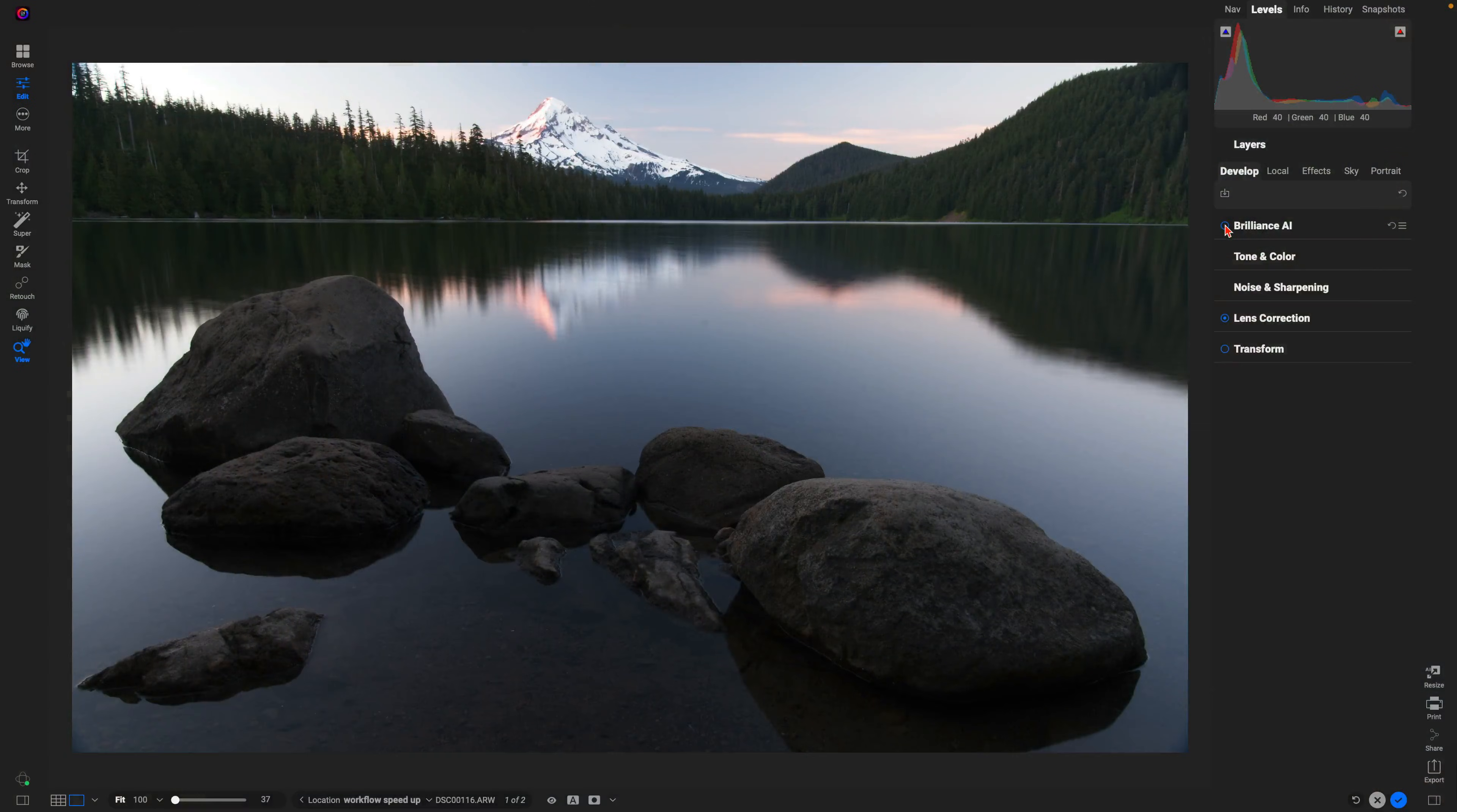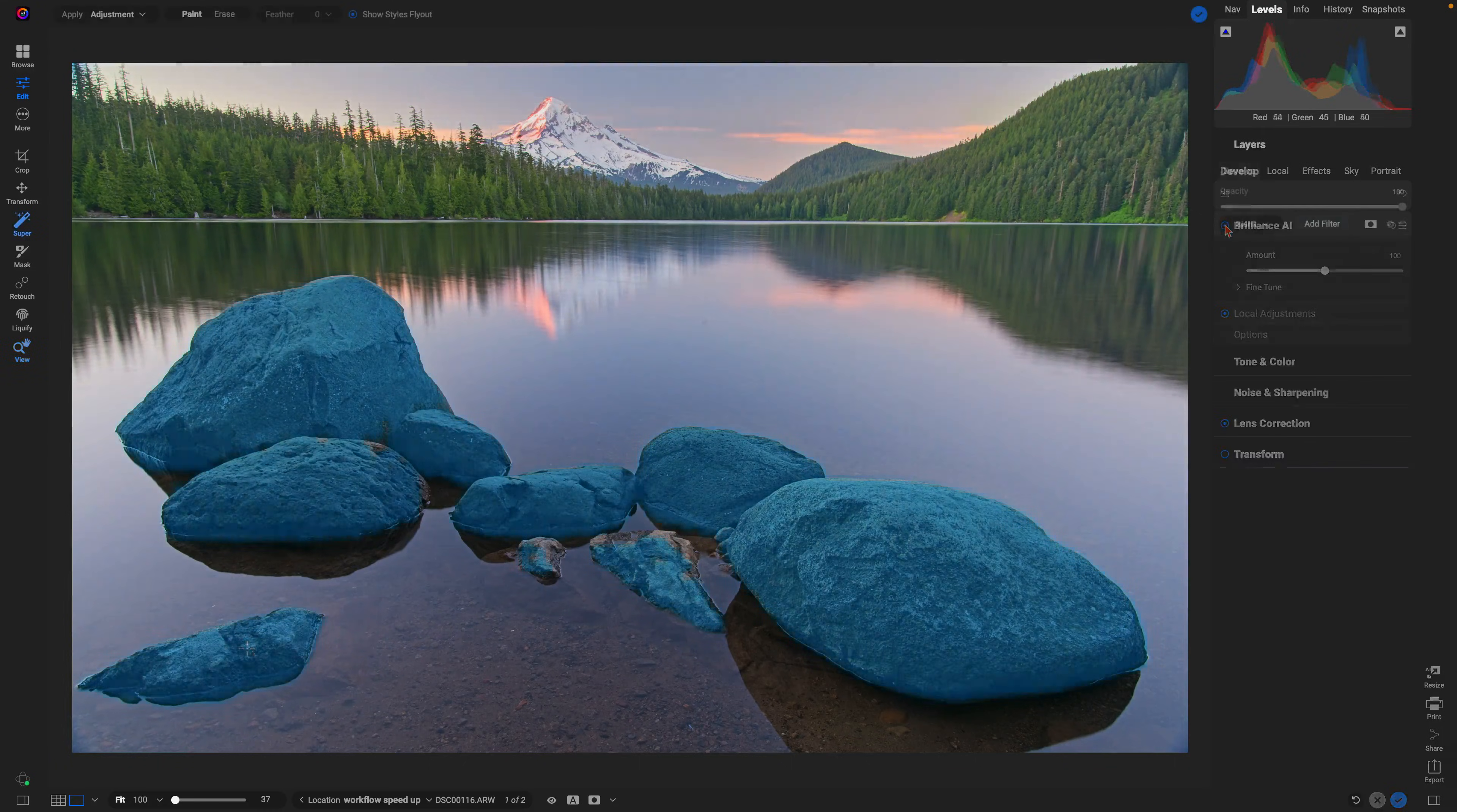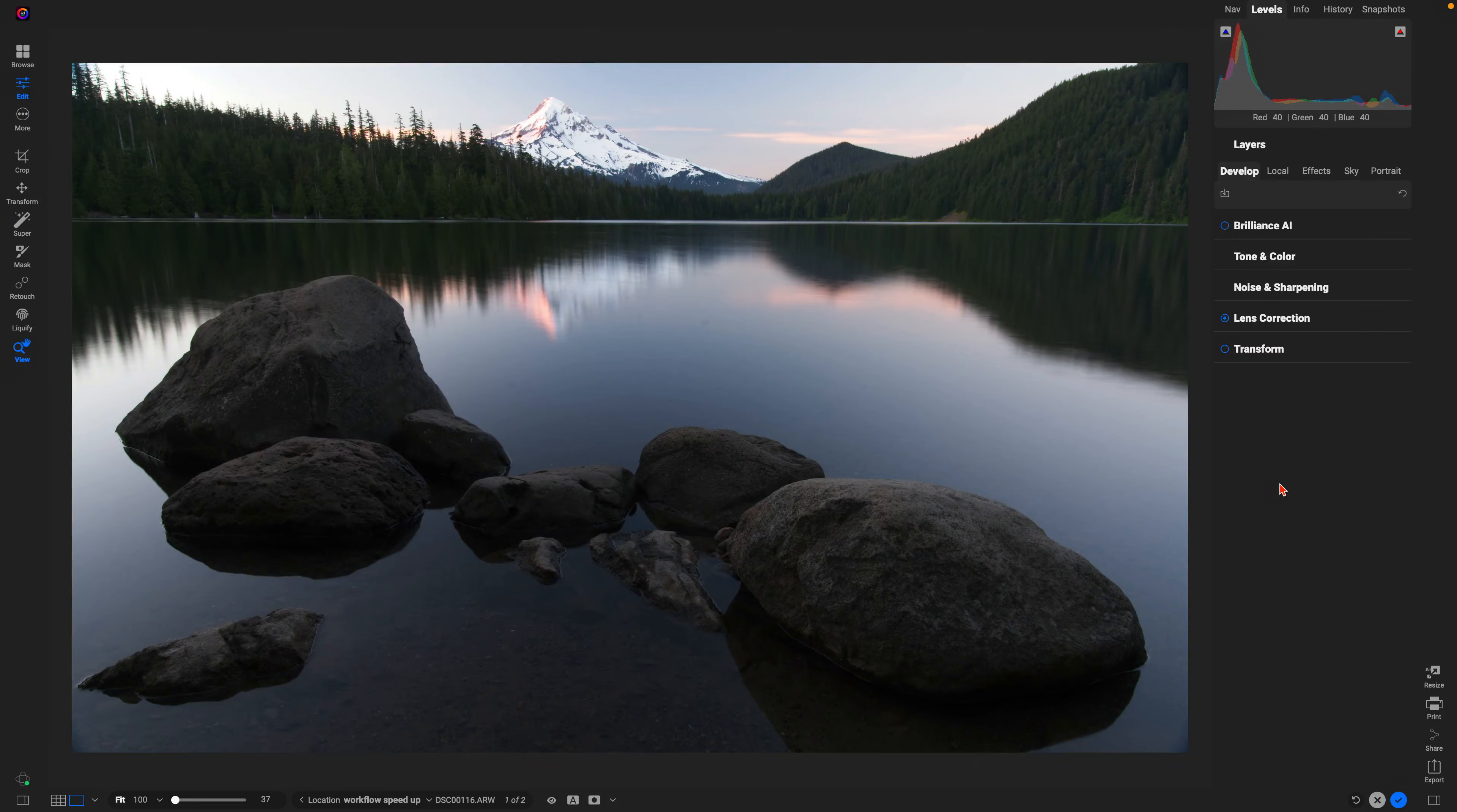Hey, what's up everybody. Today I'm going to show you how you can speed up your editing workflow with these easy to use AI tools in On1 Photo Raw.